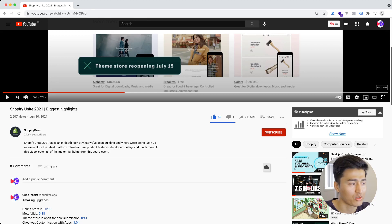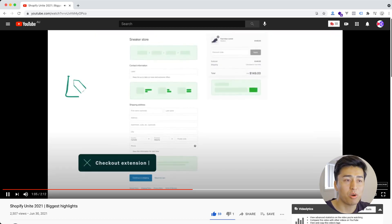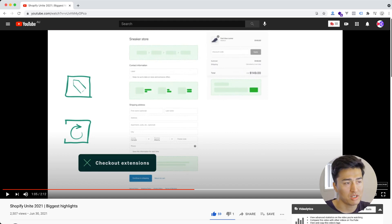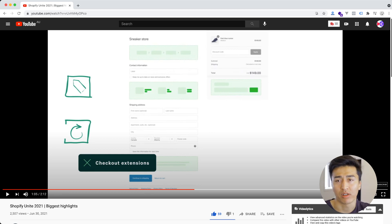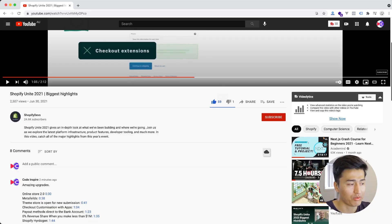Another thing I really liked was checkout customization using apps. Previously you had to do checkout customization on Shopify Plus. Now you can install apps — called checkout extension APIs — and use them to insert code anywhere you want in the checkout. We used to do this on Shopify Plus by appending with JavaScript and jQuery, but now apps have direct access to that, which is a cool feature.